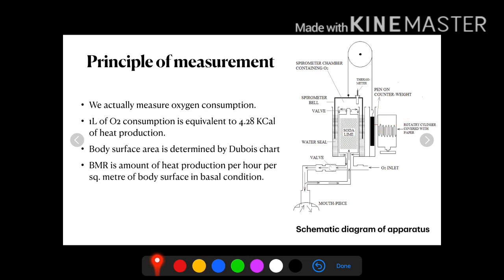The recording will be complete in six minutes. After six minutes, the paper will be taken out and the rise of the curve should be measured. There is another equation: one millimeter rise corresponds to a specific amount of oxygen consumption.